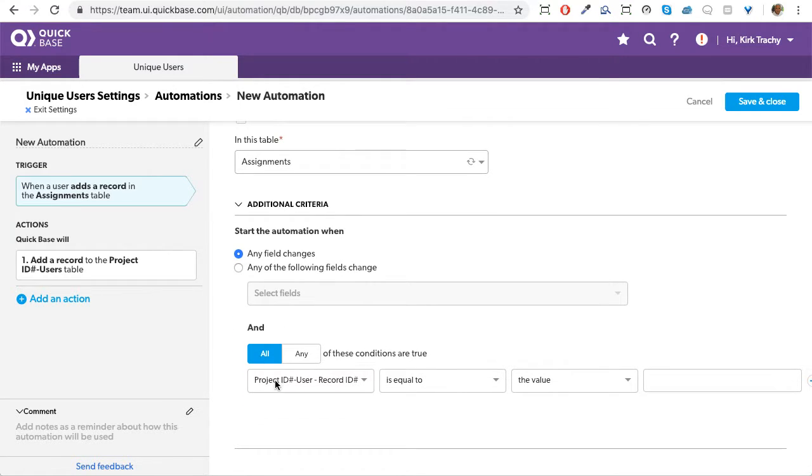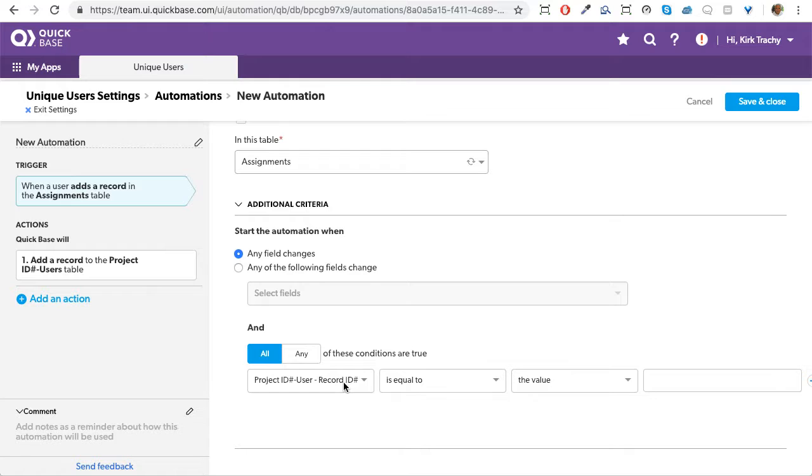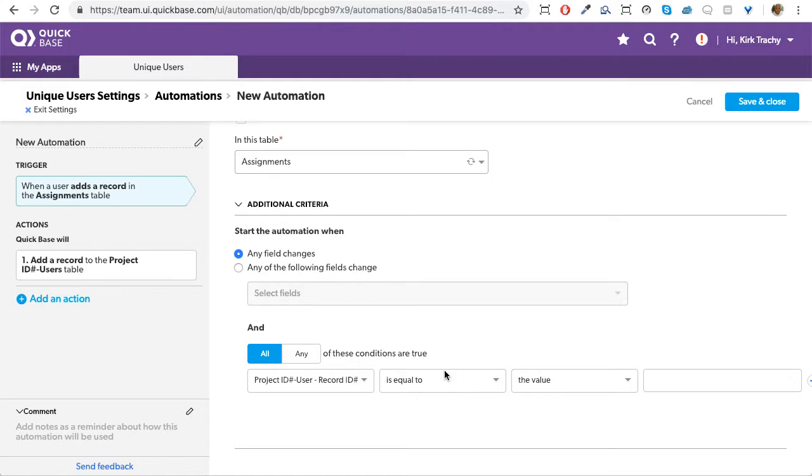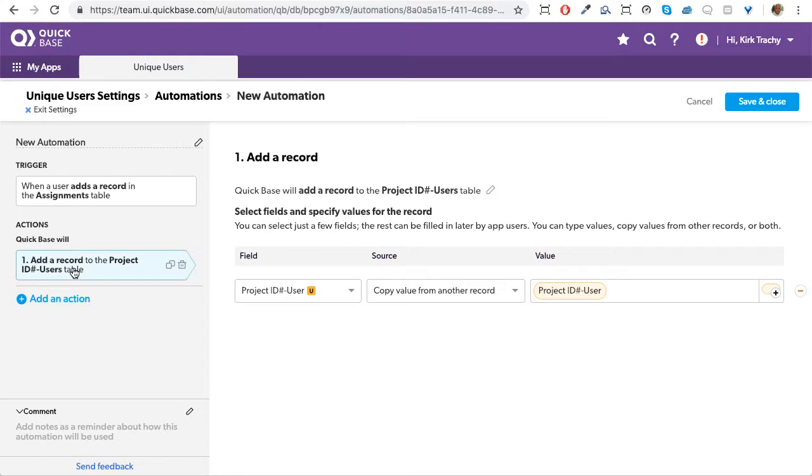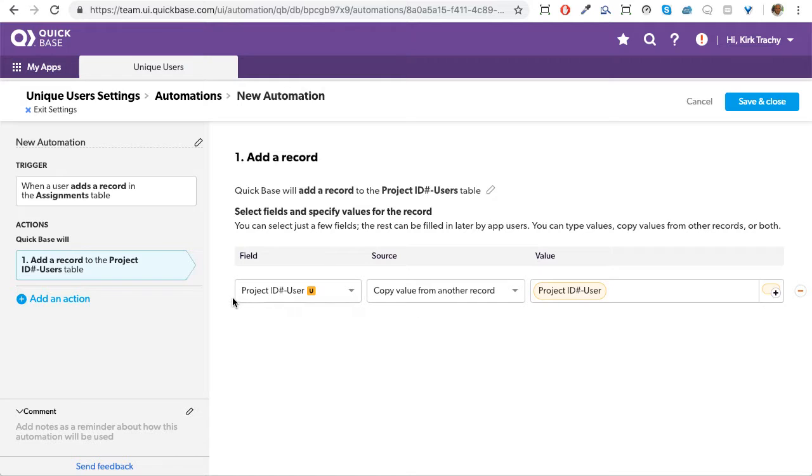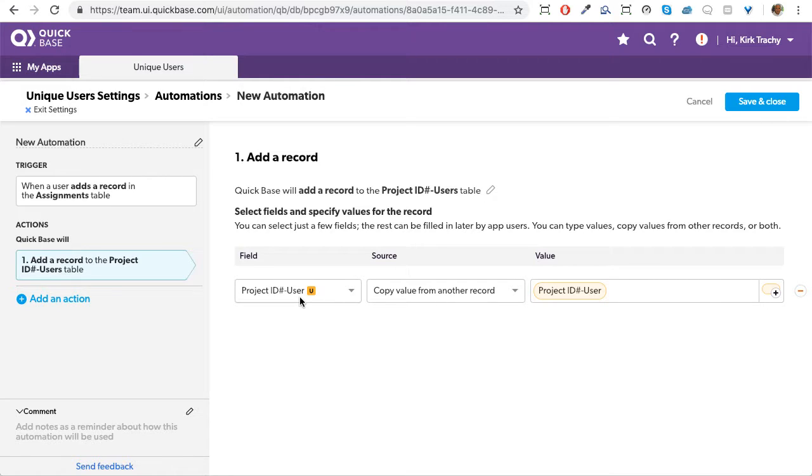So once again, whenever a record is made in the assignment table, and if the project, now this is the key, not the key field, but the record ID is brought down from that parent table. If it's blank, that means there's no parent record yet. So it says, okay, we're ready to trigger something which says, take the value of the project user ID and put it up there into the parent, the project ID user field. And that becomes the key field up above.